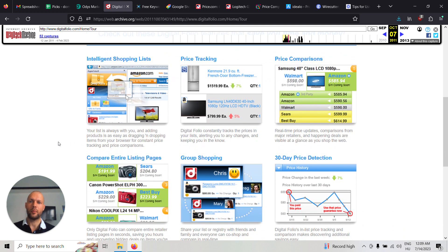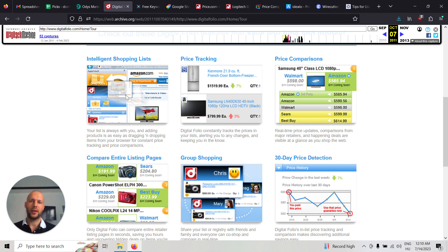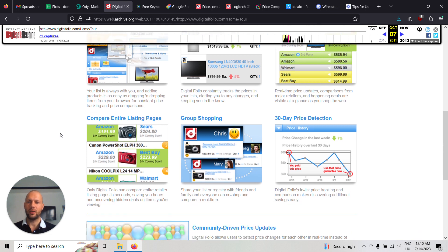And it had some very unique features at the time like intelligent shopping list, price tracking, price comparison, comparing entire listing pages, group shopping and 30 day price detection.